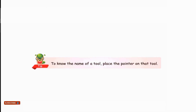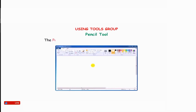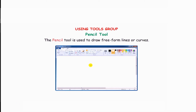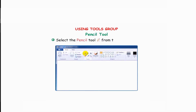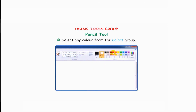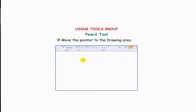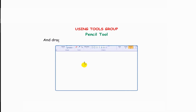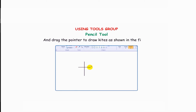Here's a tip: to know the name of a tool, place the pointer on that tool and its name will appear. The pencil tool is used to draw free-form lines or curves. Select the pencil tool from the tools group, select any color from the colors group, move the pointer to the drawing area, press and hold down the left mouse button and drag the pointer to draw, as shown in the figure.